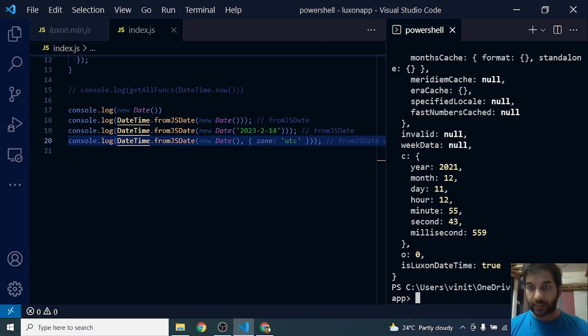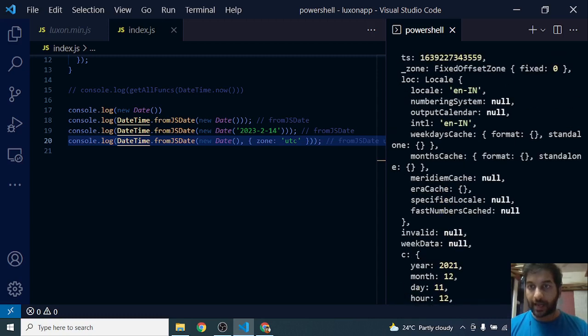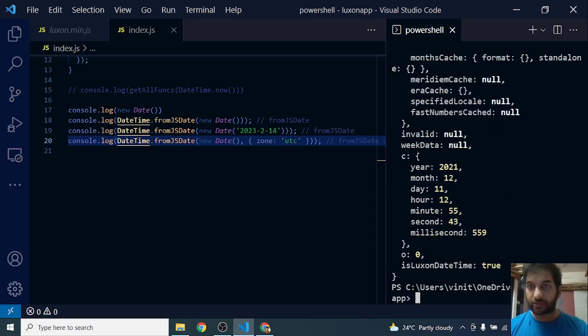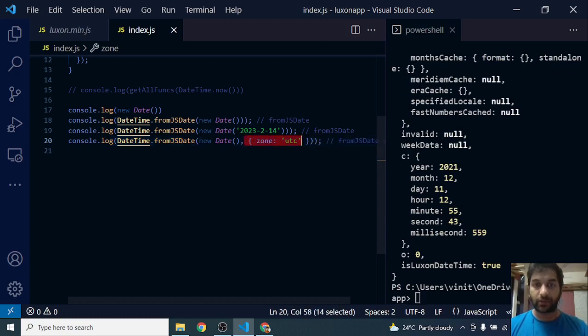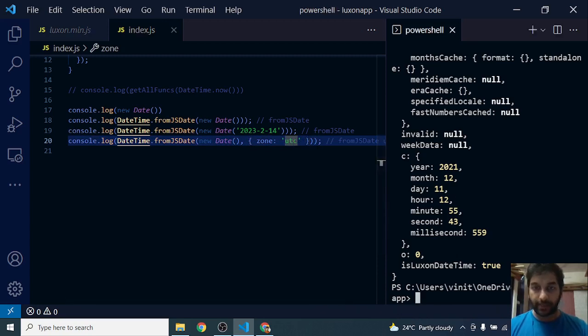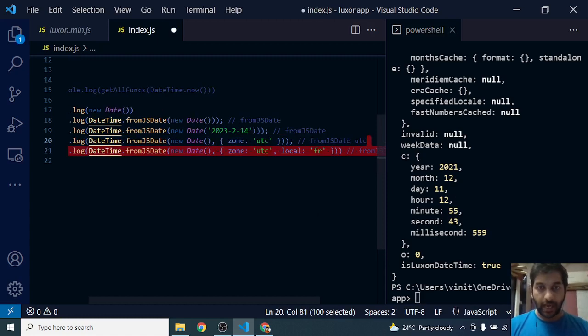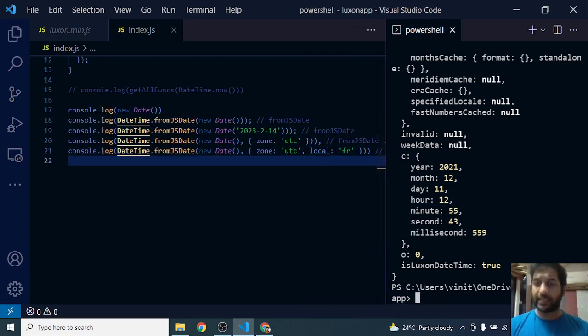You can see there's zero minutes here, and you can also see fixed offset zone to be fixed at zero - that is, it's giving me the UTC time for current time since I have set zone to be UTC. If I set zone to be America or New York, it will give me US time, while my system time is Indian time. That's how I convert into UTC. Other thing I can pass in is locale. I can pass locale to be FR or any other country, and it will set it accordingly.